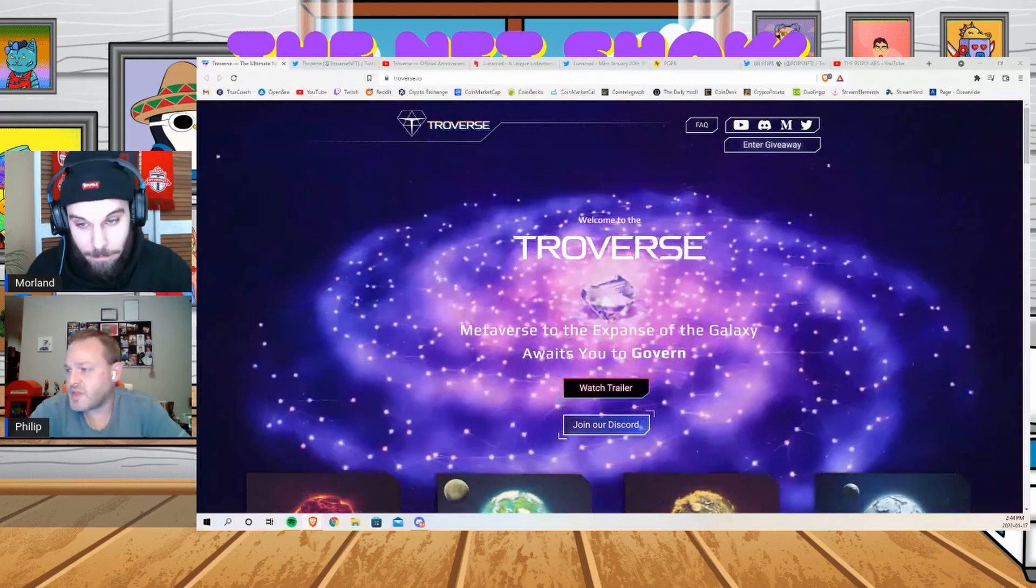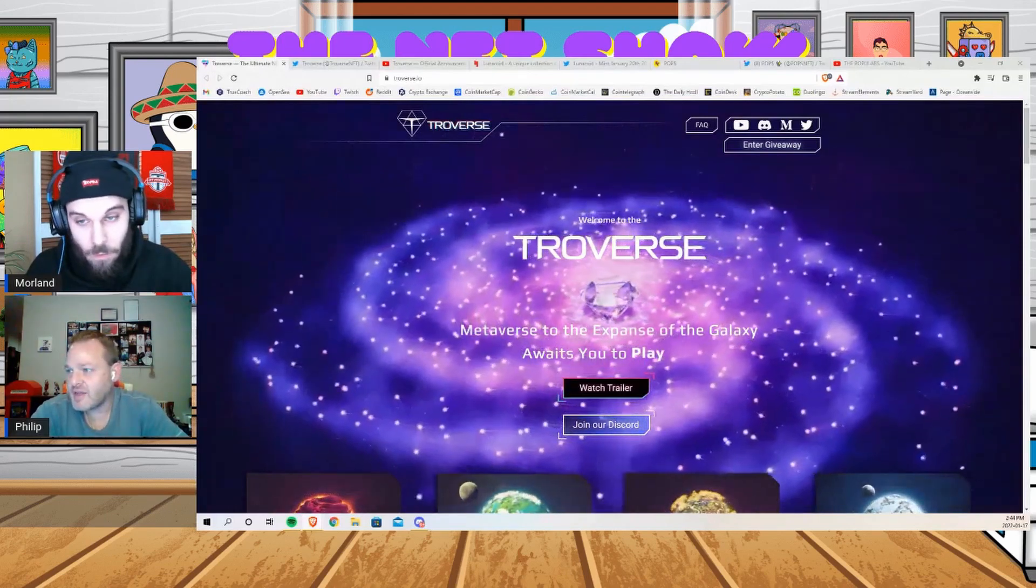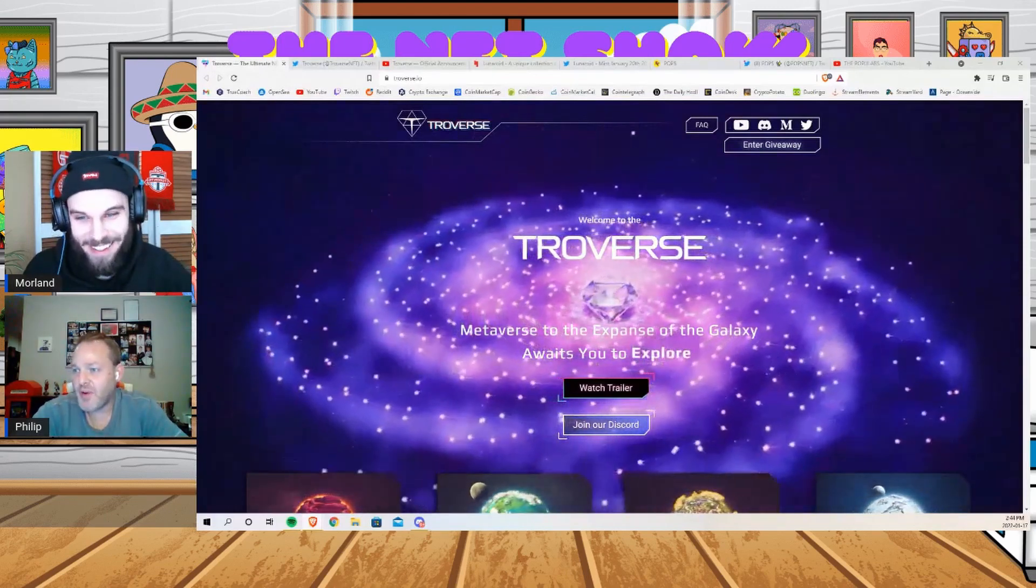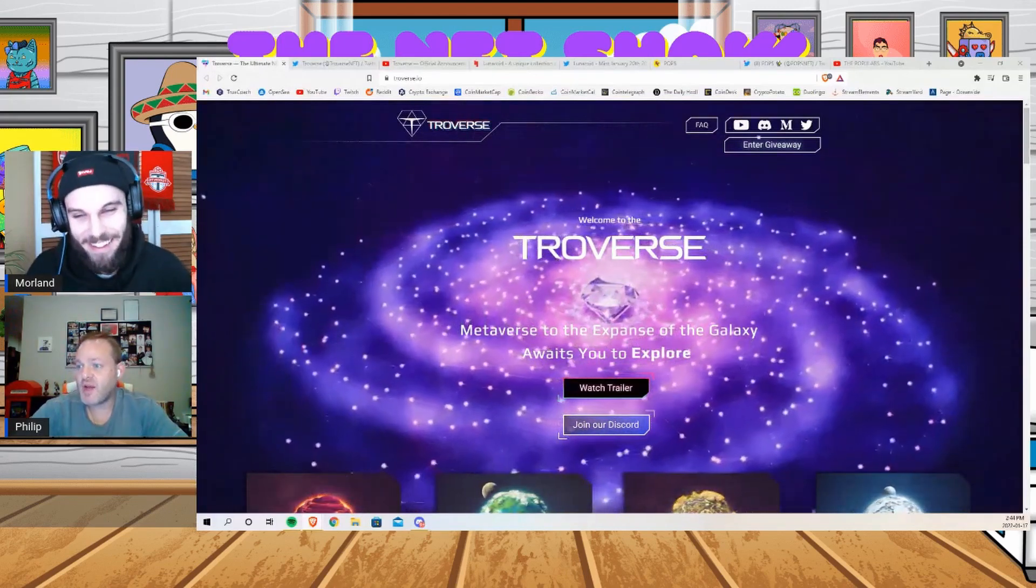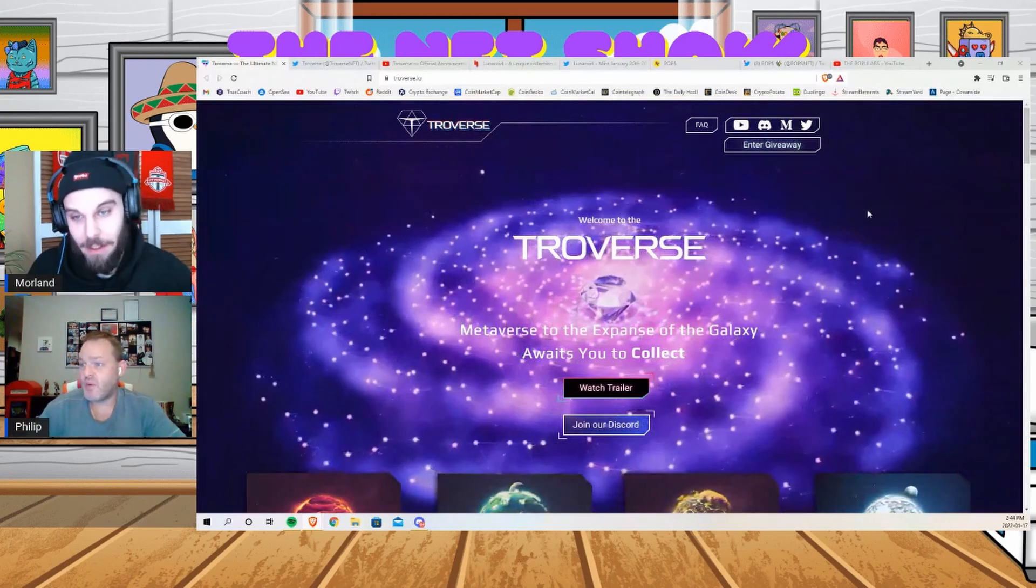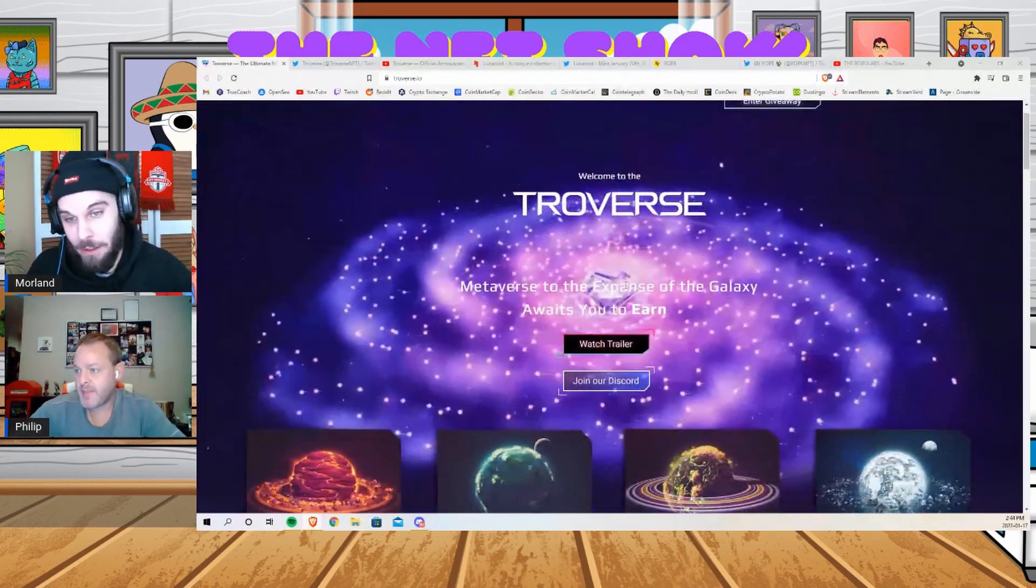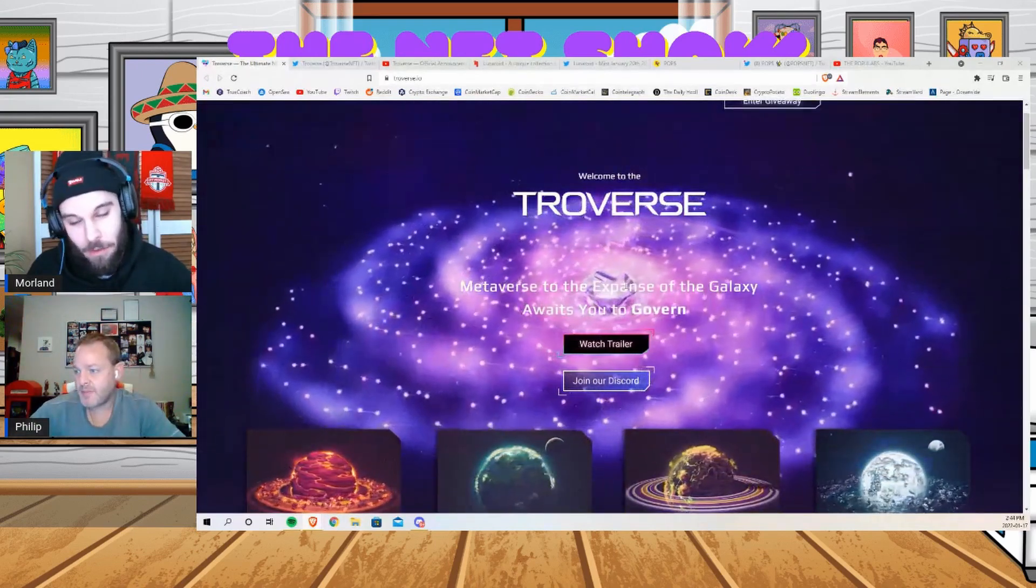Troverse sounds amazing. I knew you'd like it, right up your alley, but it really looks incredible. It really does. Yeah, that gameplay trailer looks, obviously gameplay trailers are usually a little bit fabricated or not always what you get, but it looks really well done so far.